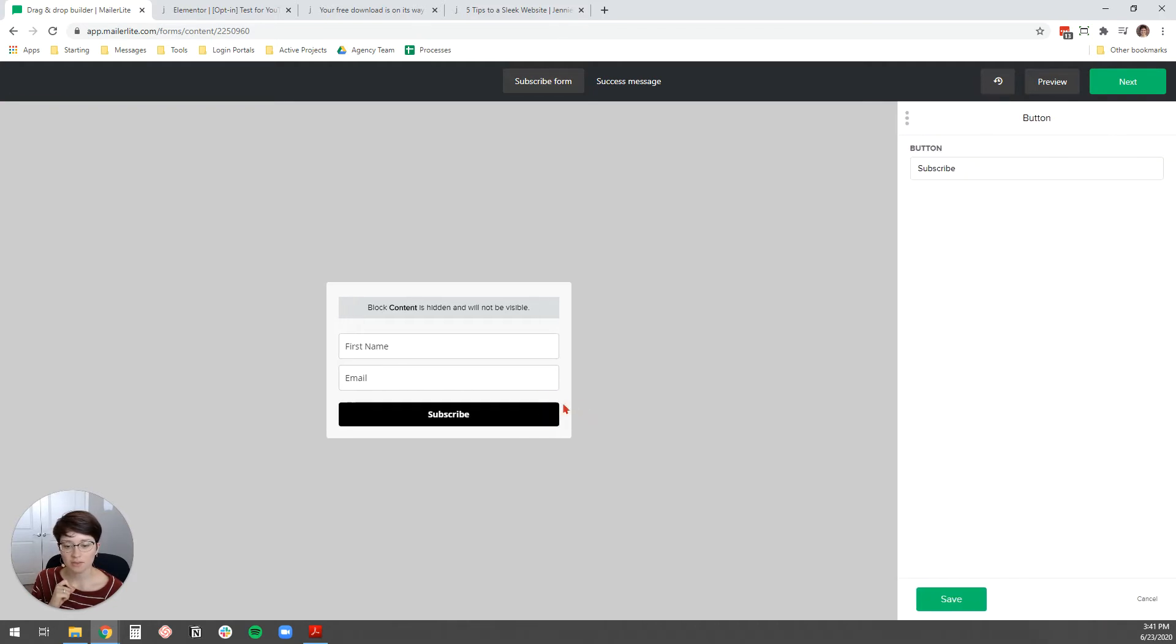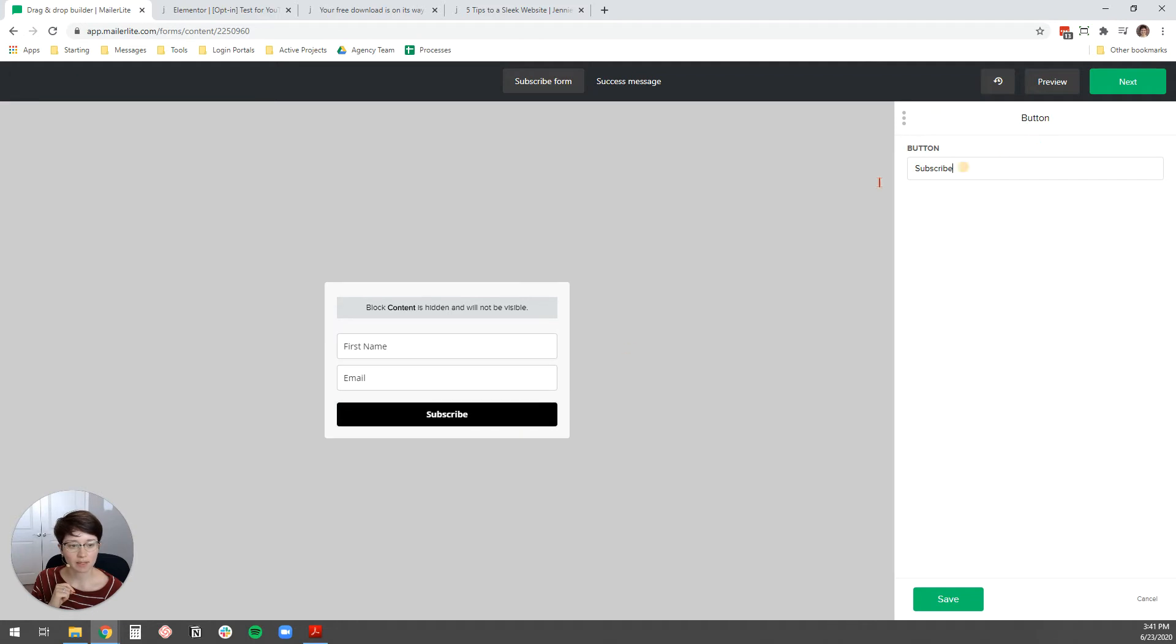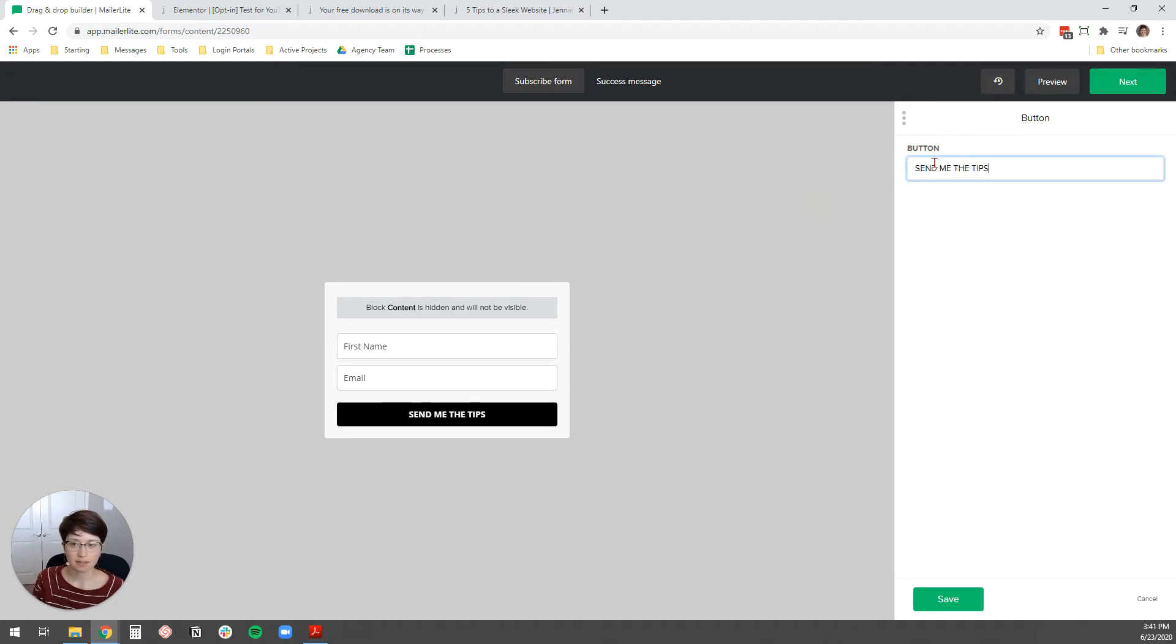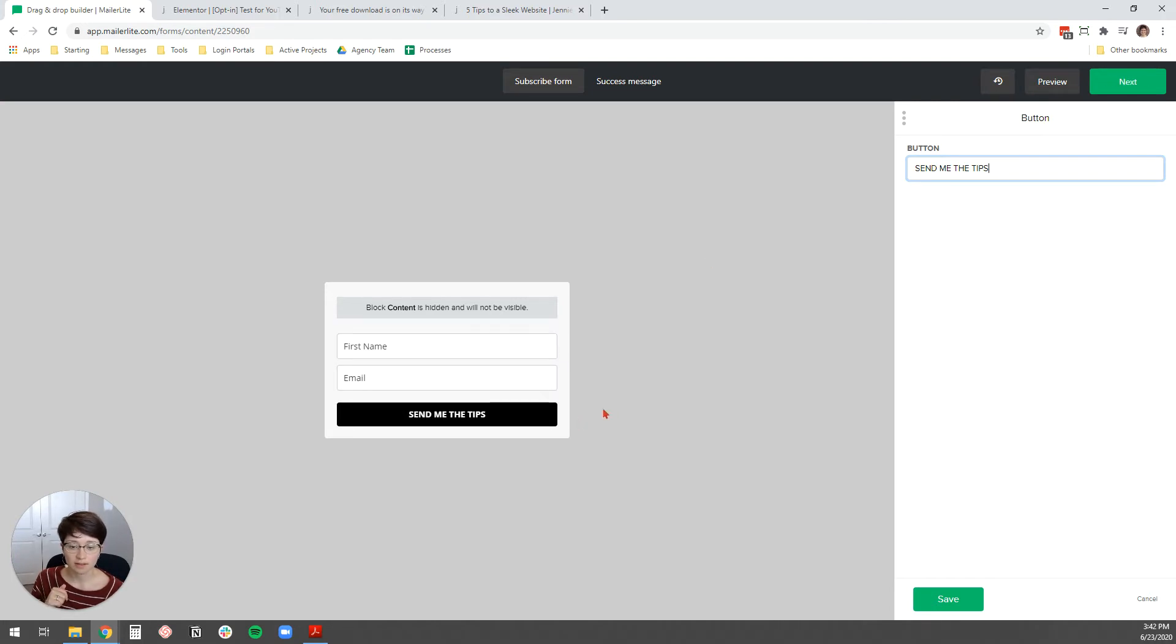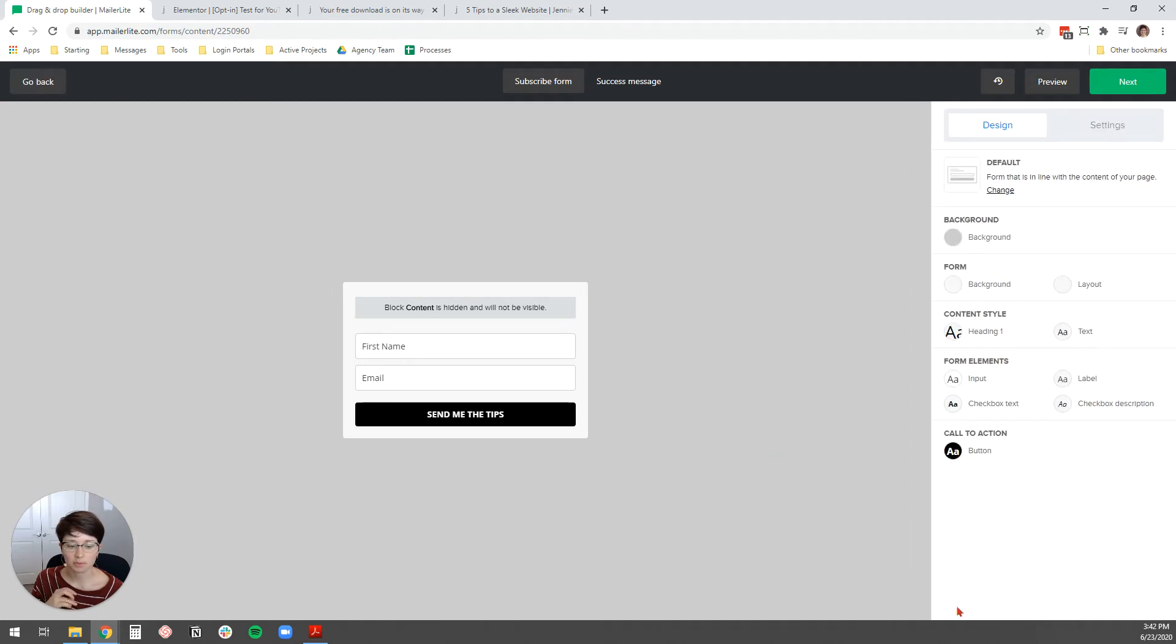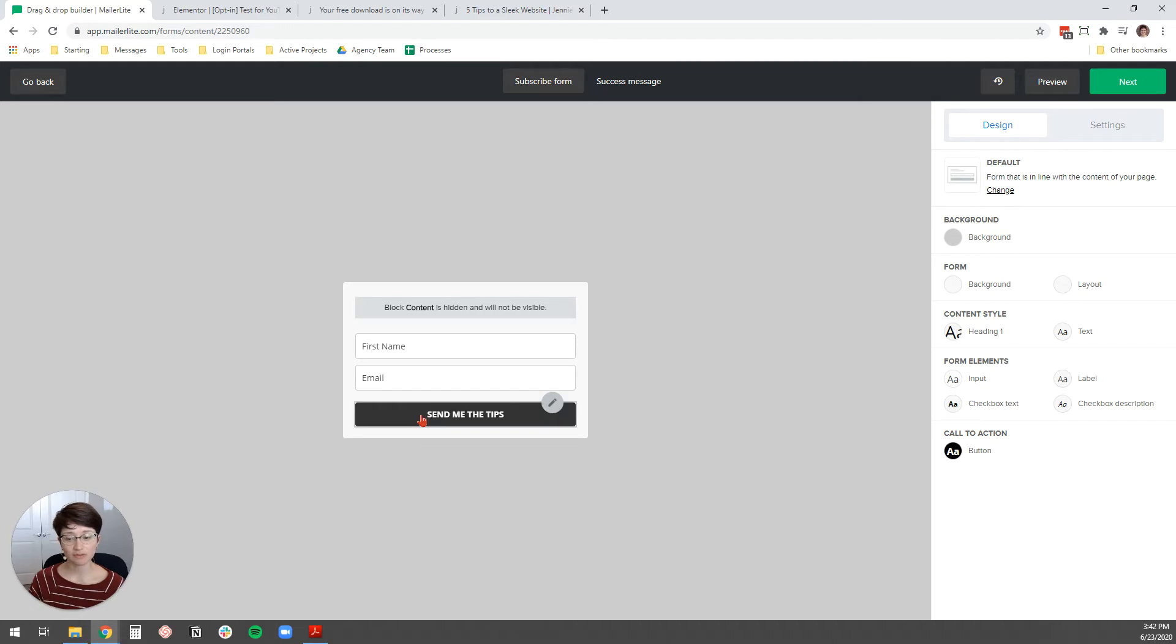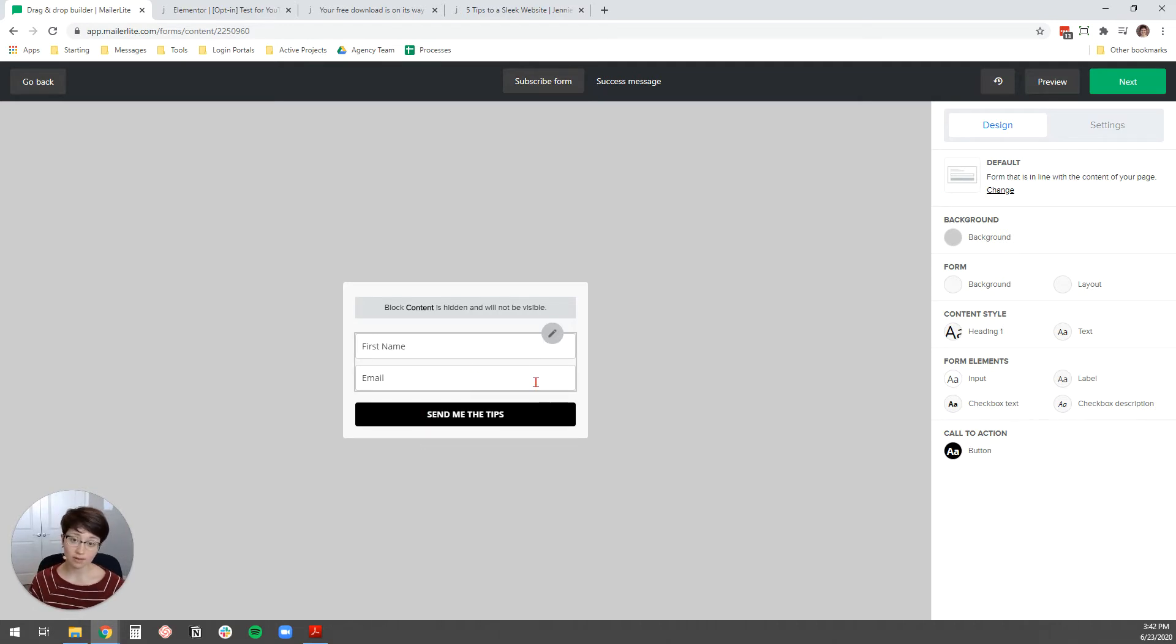I'm going to click Save. And then I'm going to edit the Subscribe button here by clicking the pencil. And then I want to say something like, send me the tips. Because this is an option for my weekly website newsletter, my weekly website tips. And so, I want the button to be a little more descriptive. And you just hit Save once you're done there.